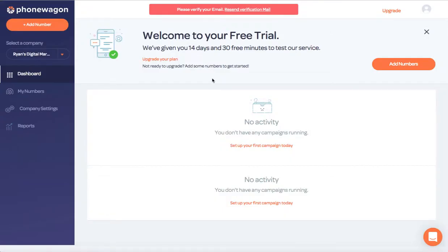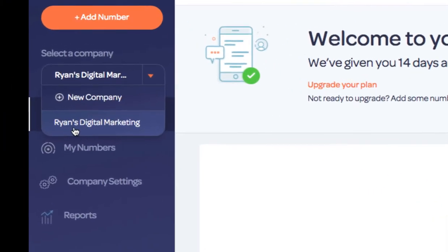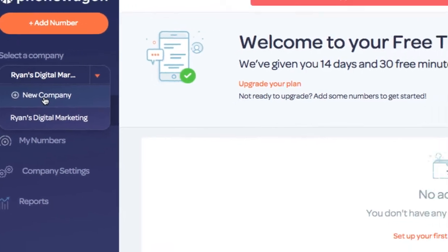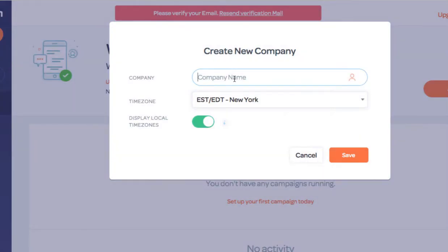Hey guys, welcome to PhoneWagon. So first of all, what you want to do inside of your account is add the company that you're going to be managing. The company you signed up with will automatically populate right here. If you want to add a client or another company, you can simply click new company on the left side and you can add this company.